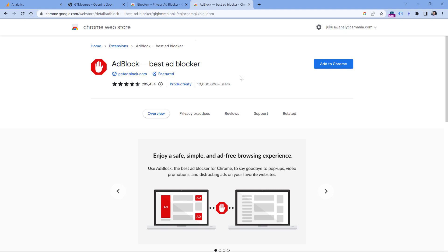For example, I know that there's DuckDuckGo privacy extension. So in this case, what I would suggest is to try to disable all extensions and see if that helps. And then if it does, start to enable them one by one and see which one starts blocking your Google Analytics requests.